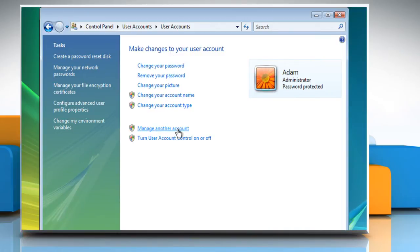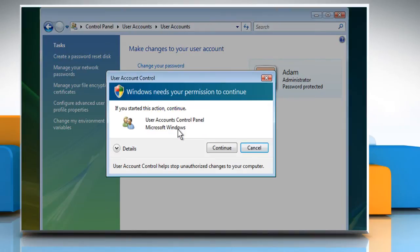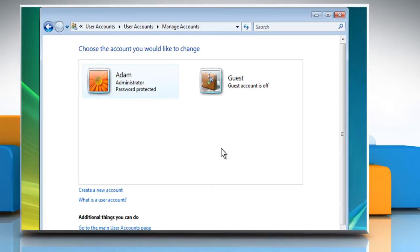Click the Manage Another Account option. Click Continue on the User Account Control window. Click the Create a New Account button.